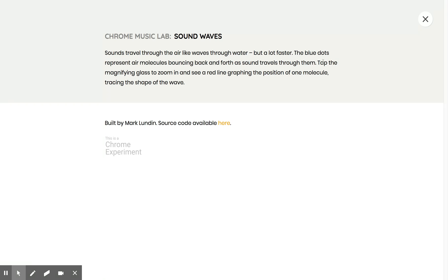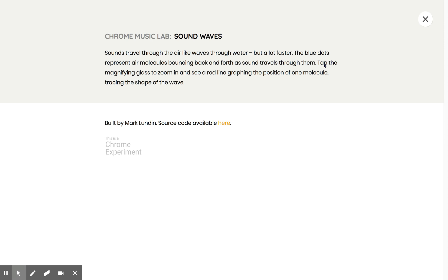The blue dots on the screen we just saw represent air molecules bouncing back and forth. So when sound has a higher pitch, the sound wave is closer together and the air molecules bounce around faster. When sound has a lower pitch, a lower note, the molecules bounce more slowly.